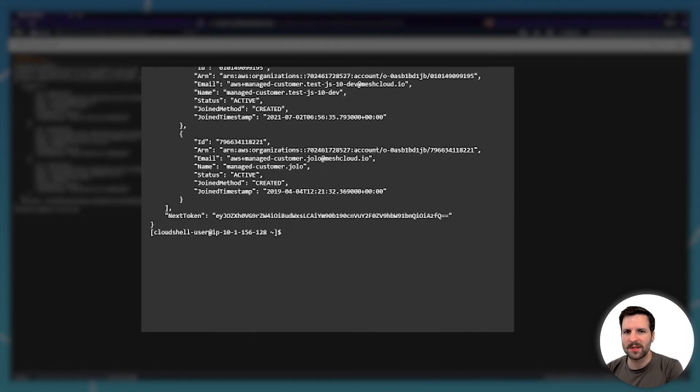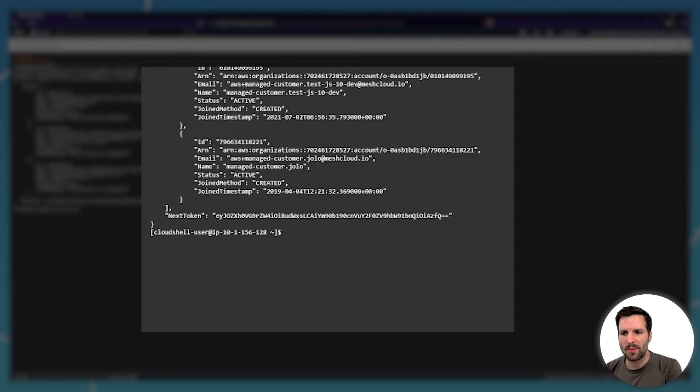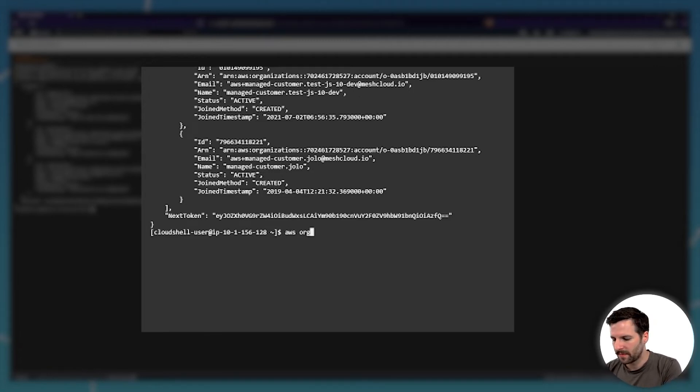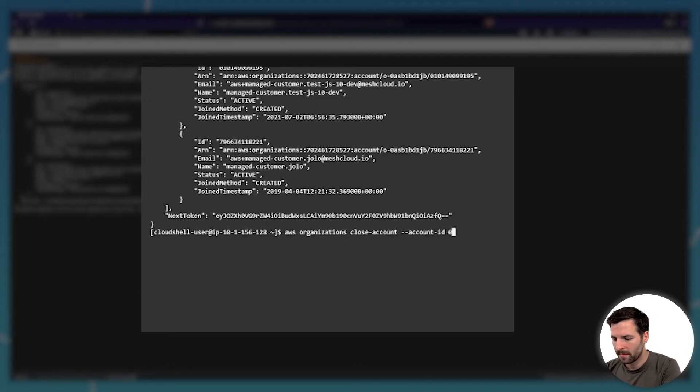For the actual deletion process, you go with AWS organizations, close account, account ID, and then enter the value for the ID. You hit enter.